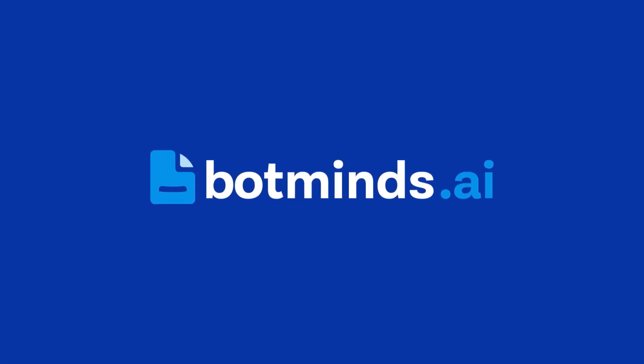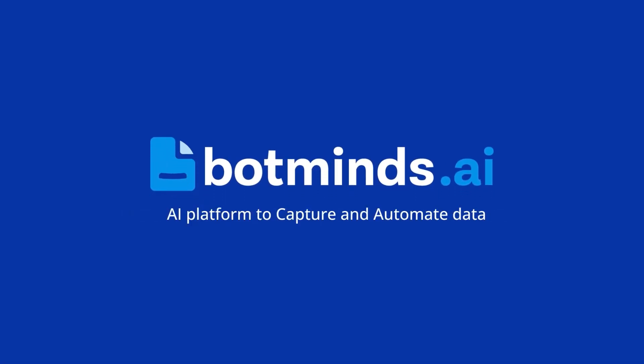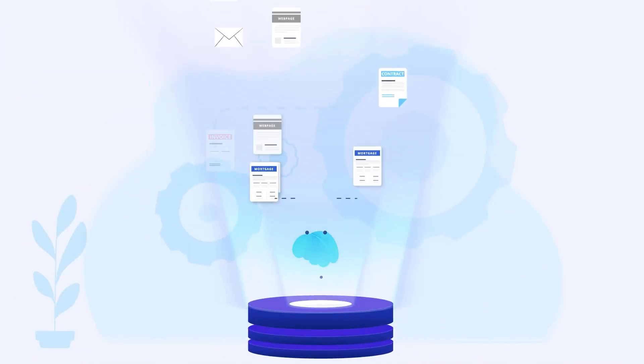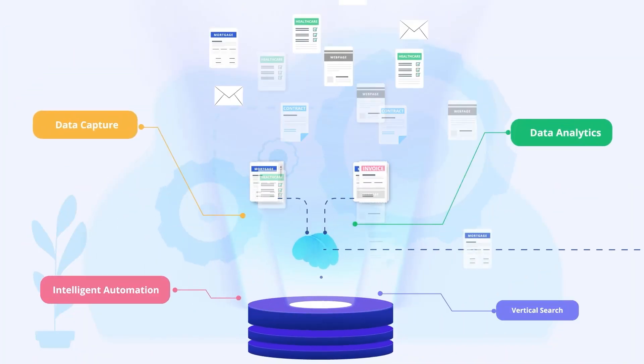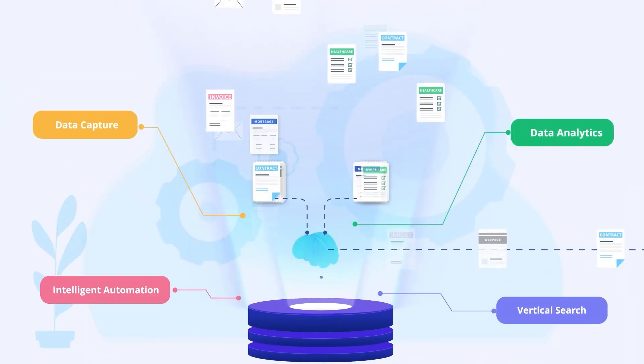BotMinds is an AI-first and no-code platform to automate data capture from documents and webpages.